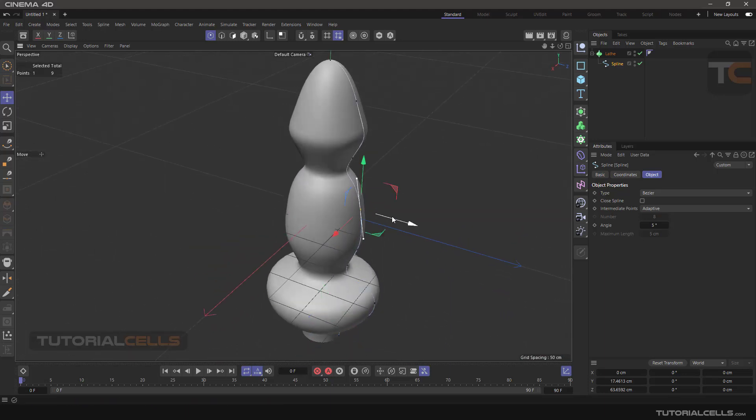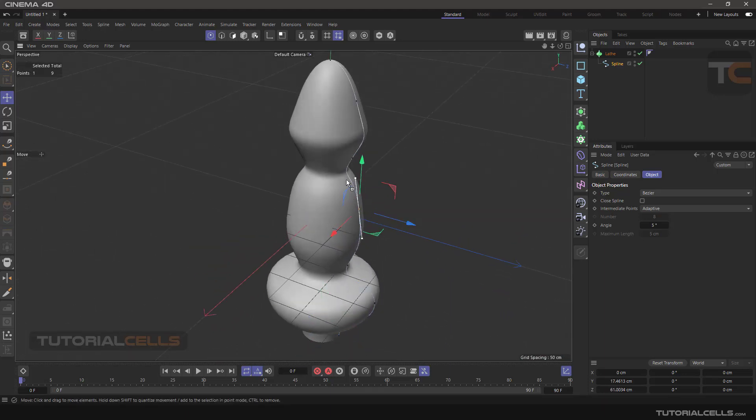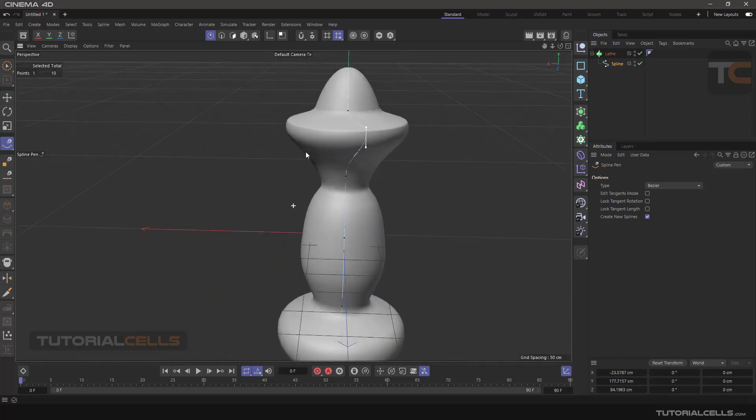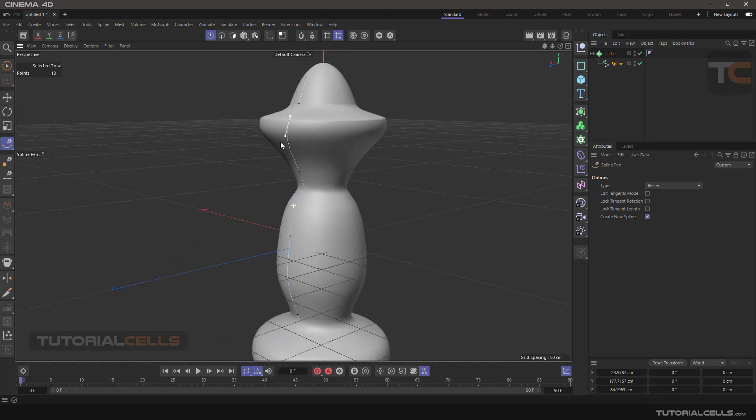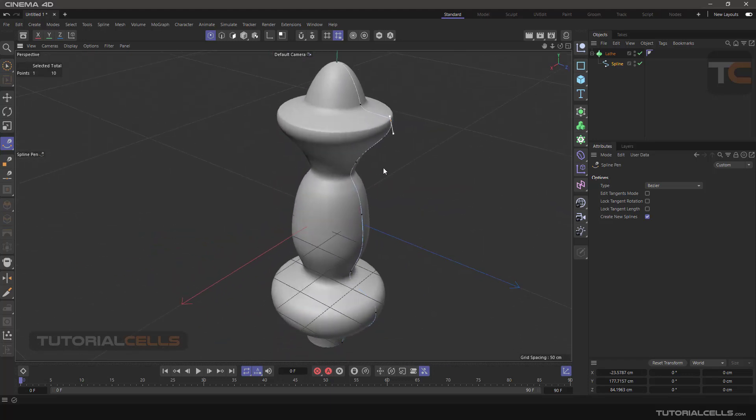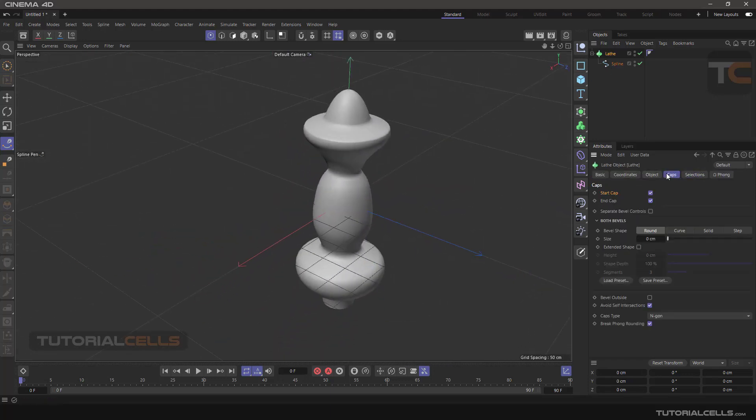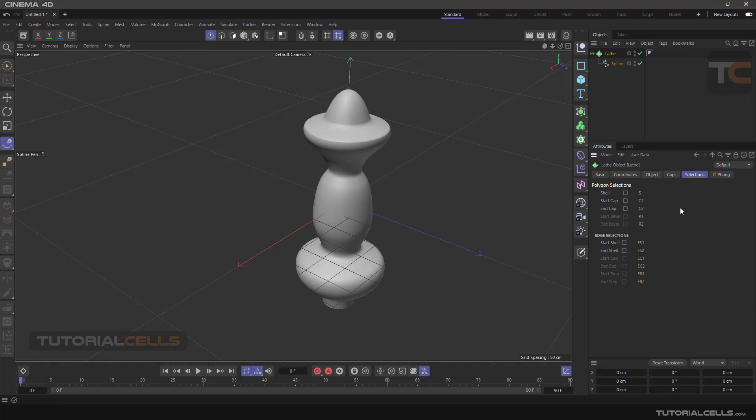You can change your spline and add points anywhere you want when you are in the spline. For example, you can hit Control and add a point here and change its direction. This is the Lace object. In the settings we have Caps and Selection that I explained in previous lessons in the text lesson. You can refer to that.